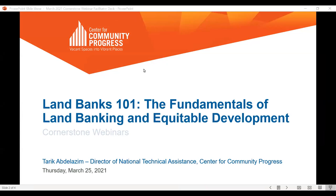Good afternoon. On behalf of the Center for Community Progress, I'd like to welcome you to today's Cornerstone webinar. My name is Justin Goddard and I serve as the Senior Program Officer for National Leadership and Education here at Community Progress. Cornerstone is our webinar series which equips participants with the building blocks to understand and solve tough challenges related to property vacancy, abandonment, and deterioration.